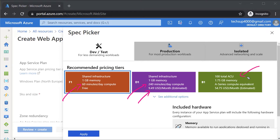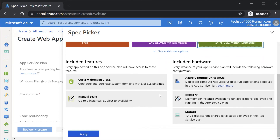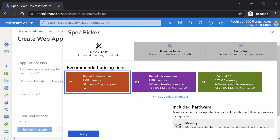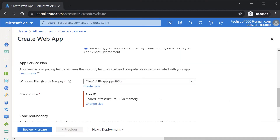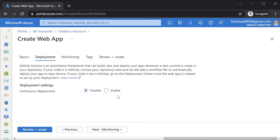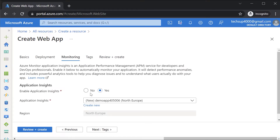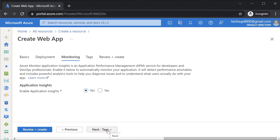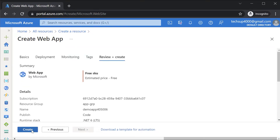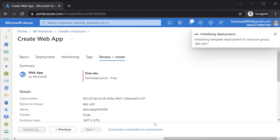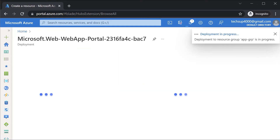Then we have the Basic tier, which offers dedicated compute infrastructure for hosting your web applications. Let's go ahead and choose the free app service plan. I'll click Apply, then go to Next. For deployment I won't enable continuous deployment. For monitoring I don't need Application Insights. I'll go on to Review and Create and hit Create. This should take around three to five minutes.